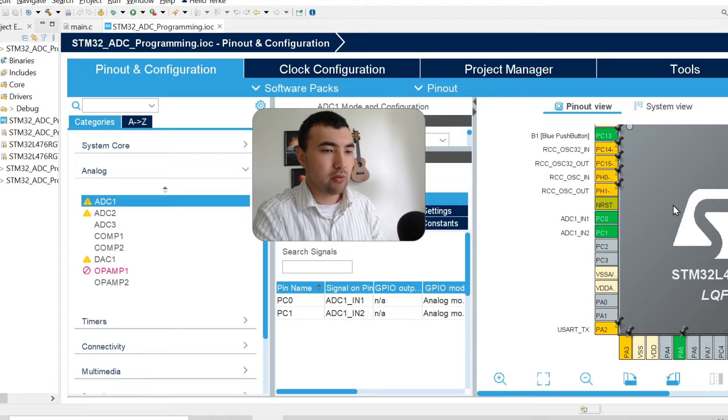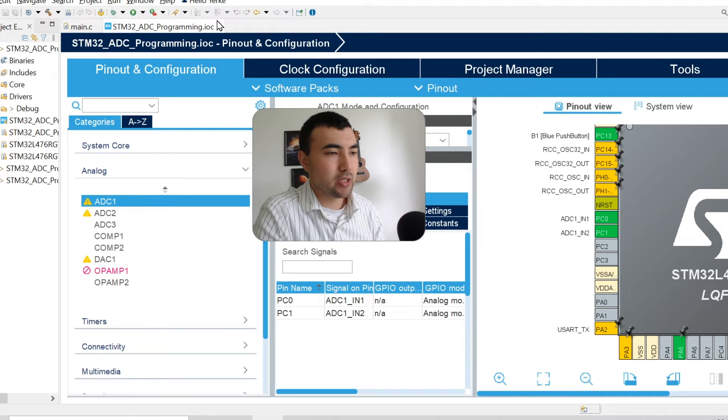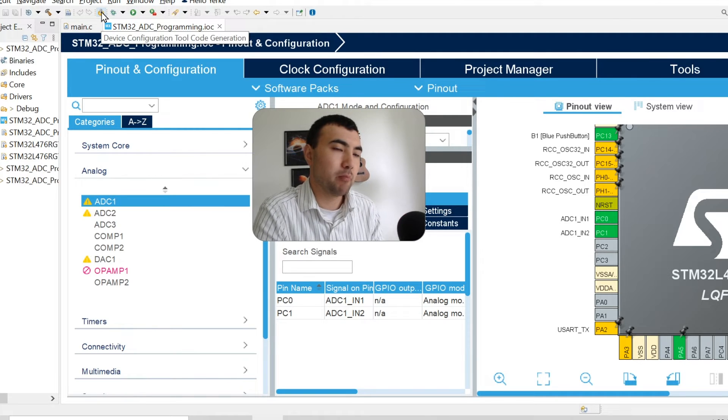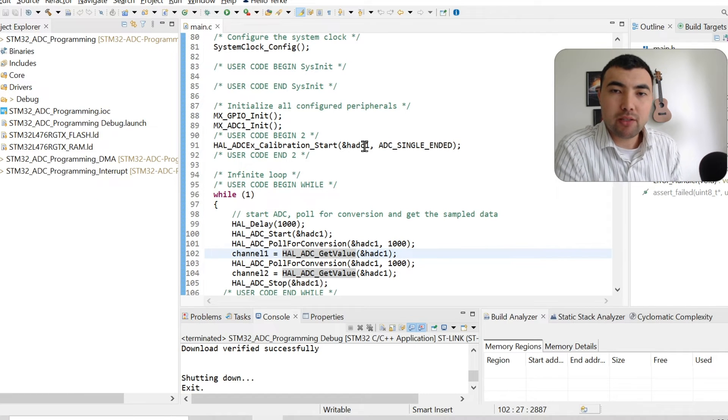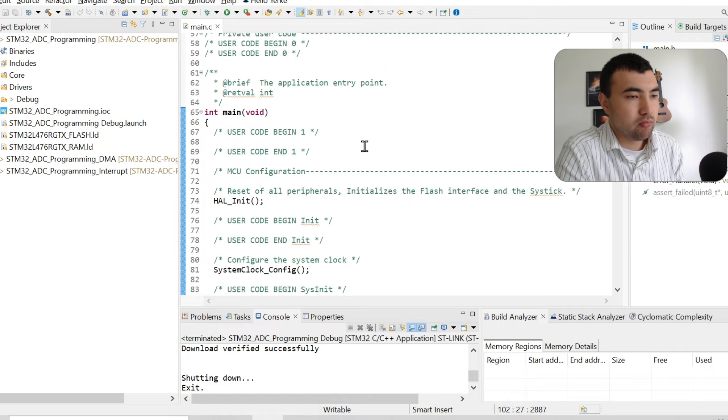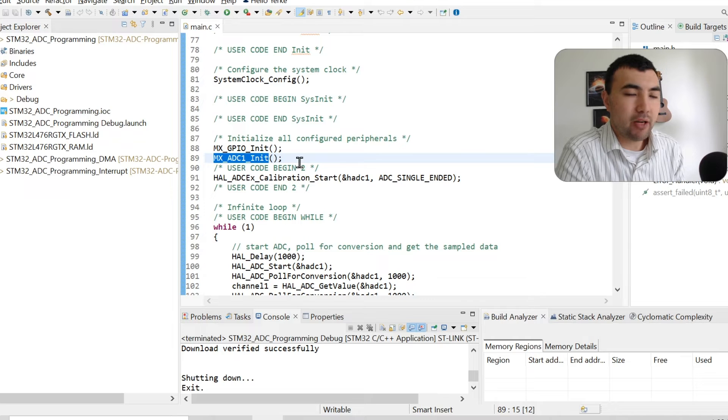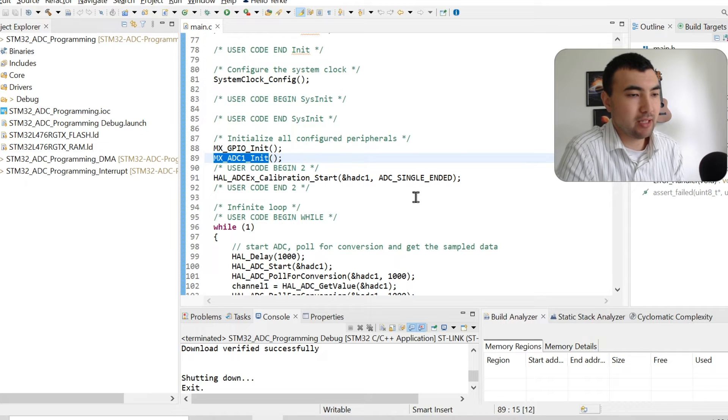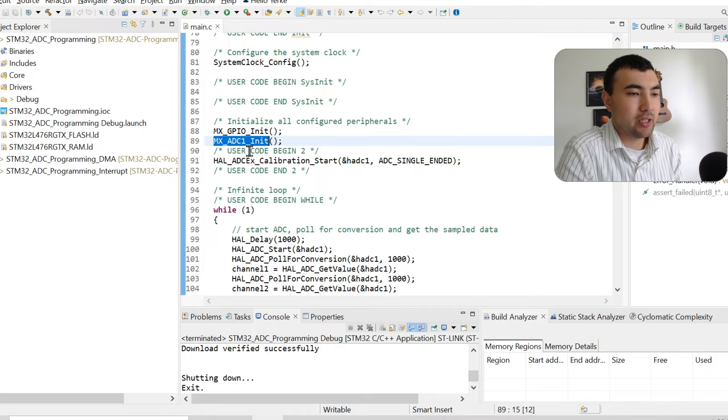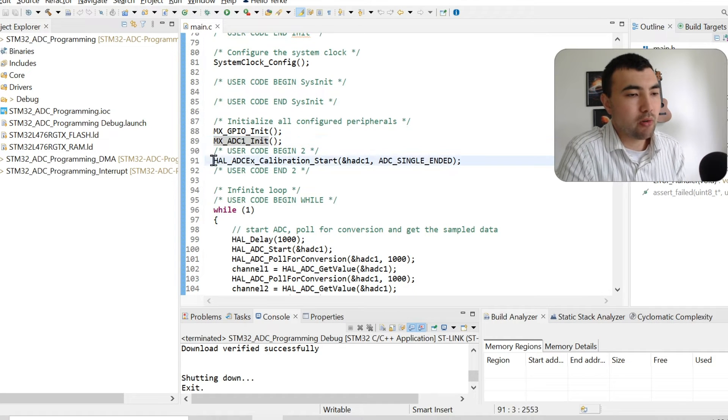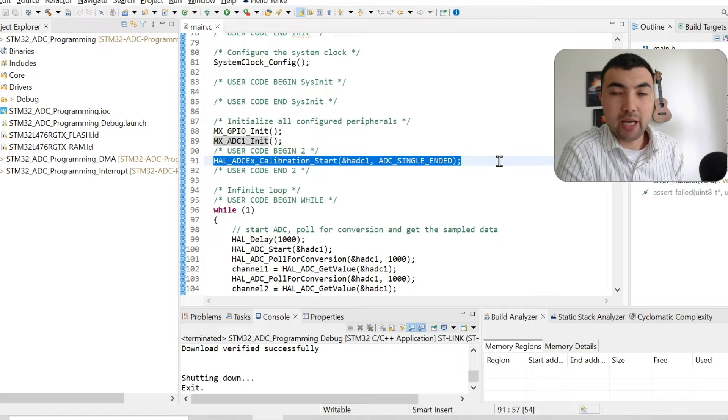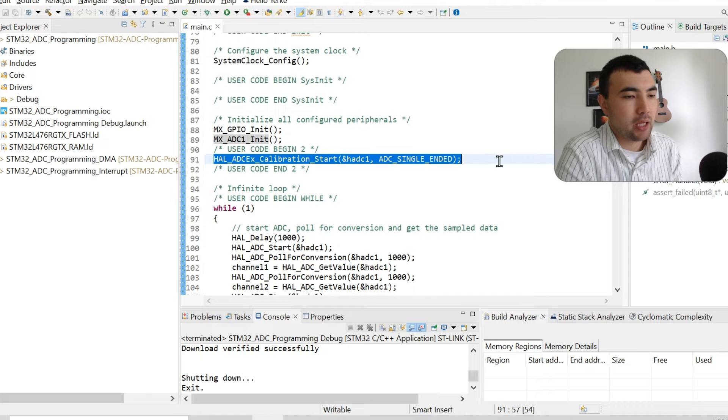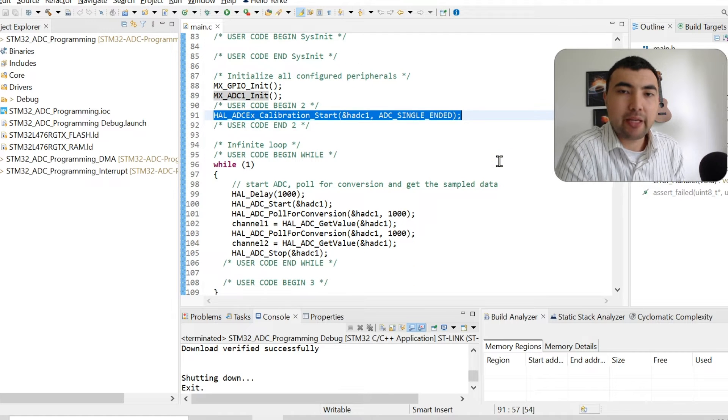Once you do all these configurations, you just need to save the file to generate the code. Or you can just press this button. Once you generate the code, you have this new function to configure the ADC. The first thing we need to do after the initialization is to call this function to calibrate the sensor, to remove the biases, the drifts.